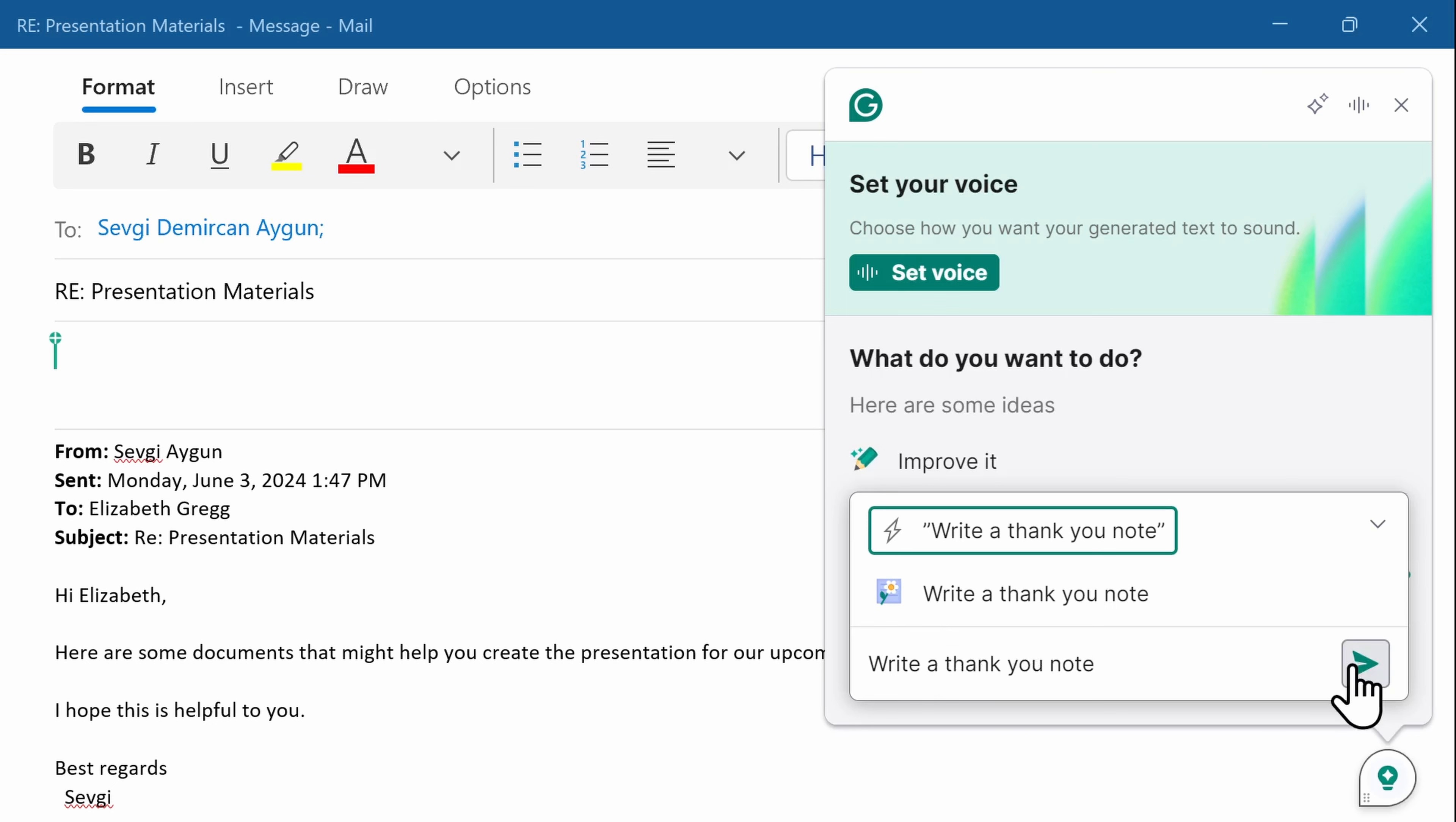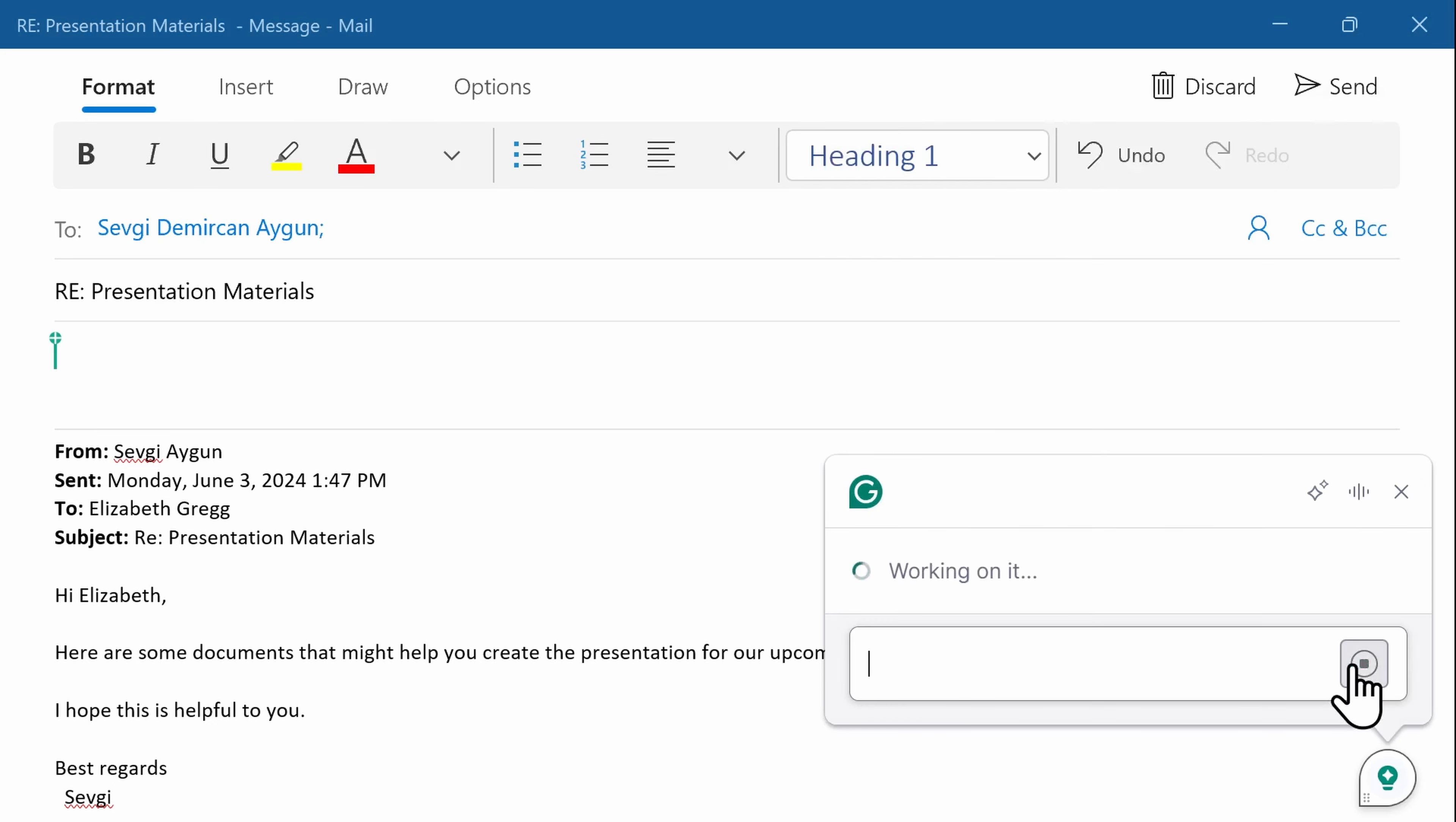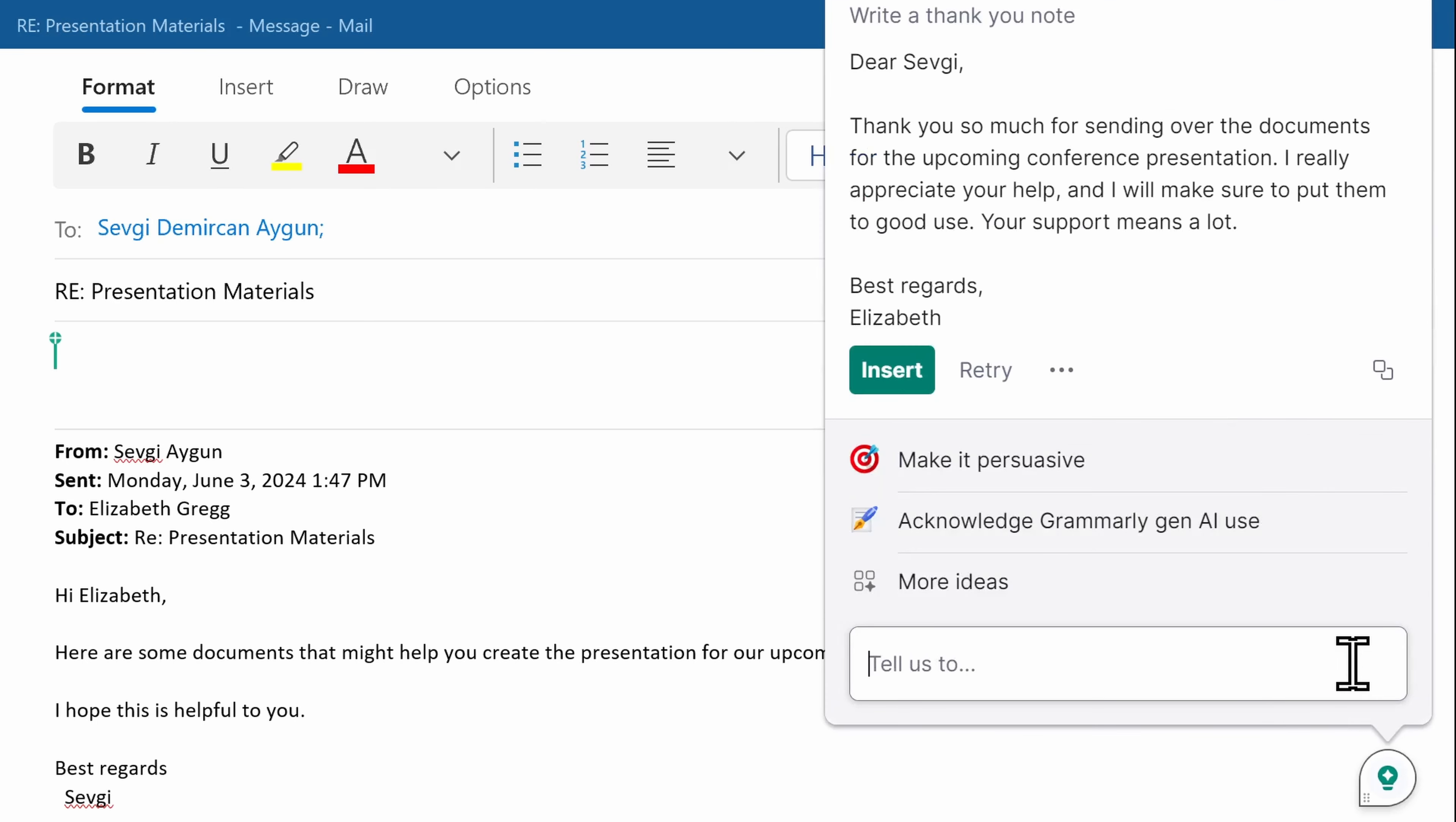I can ask Grammarly to write a thank you email, and look how fast I get a suggestion. And if I'm happy with it, I simply click insert.